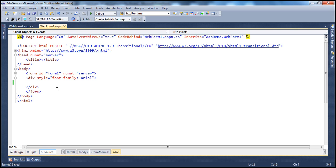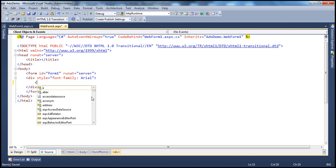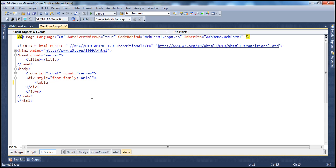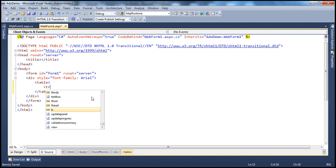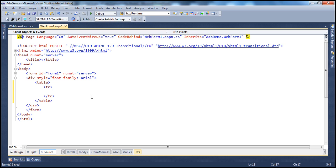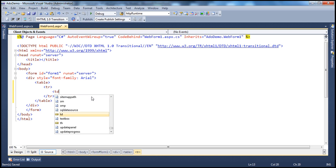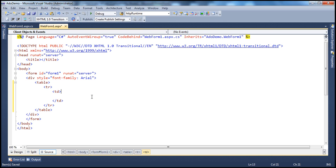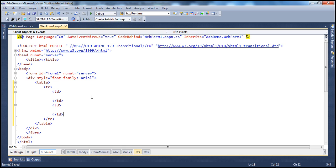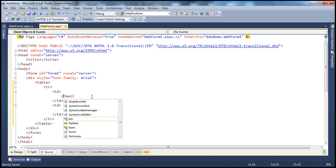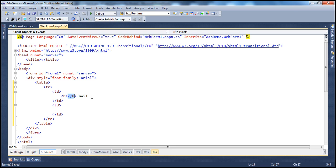Let's quickly design this web form. Let's create an HTML table with a TR that has two TDs. We'll ask the user to enter their email address, and I want that wrapped inside a bold tag.